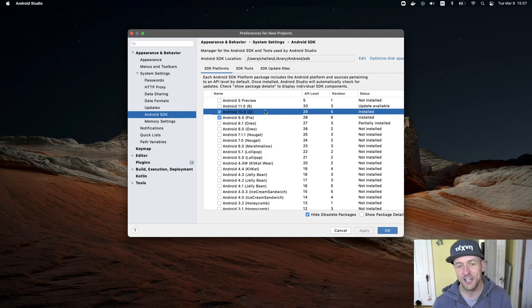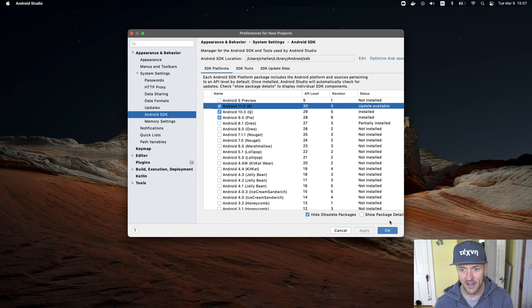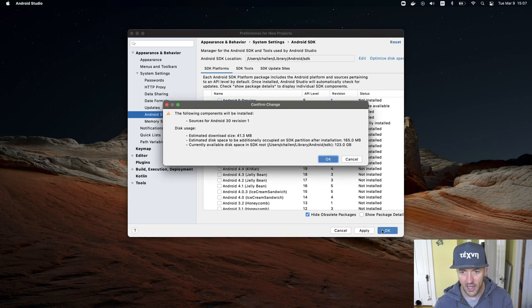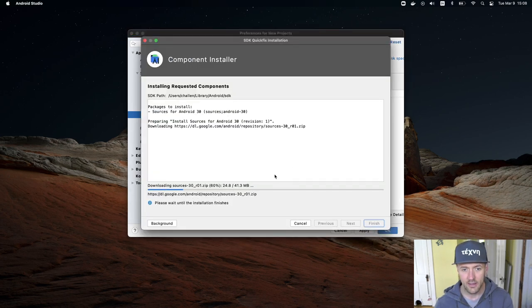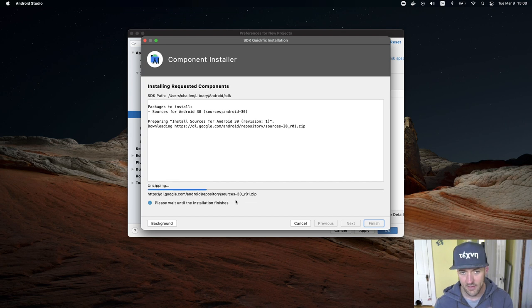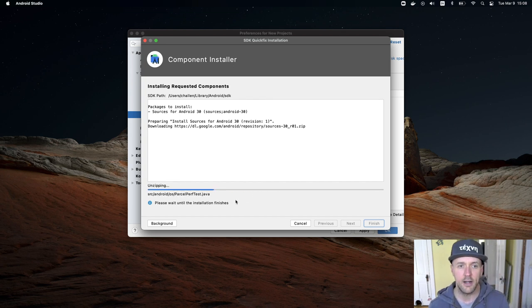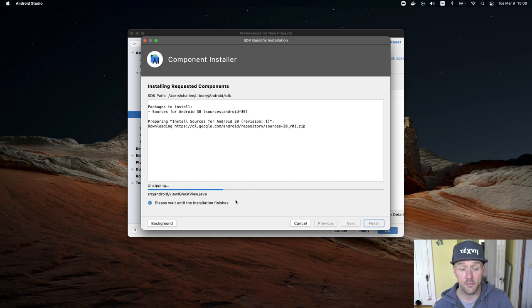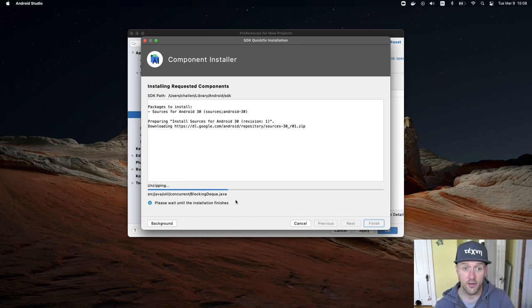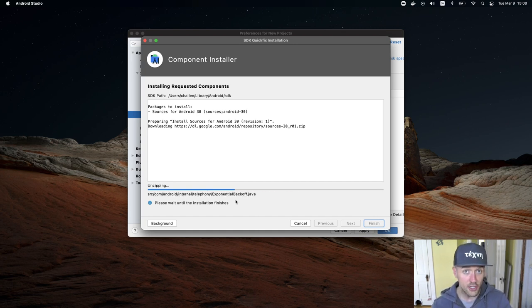You're gonna check this box and then hit okay, and then you have some licenses that you're gonna have to accept. This will take a minute depending on the speed of your network connection to get all this stuff. Again, I'm installing 30, but you need to install 29.